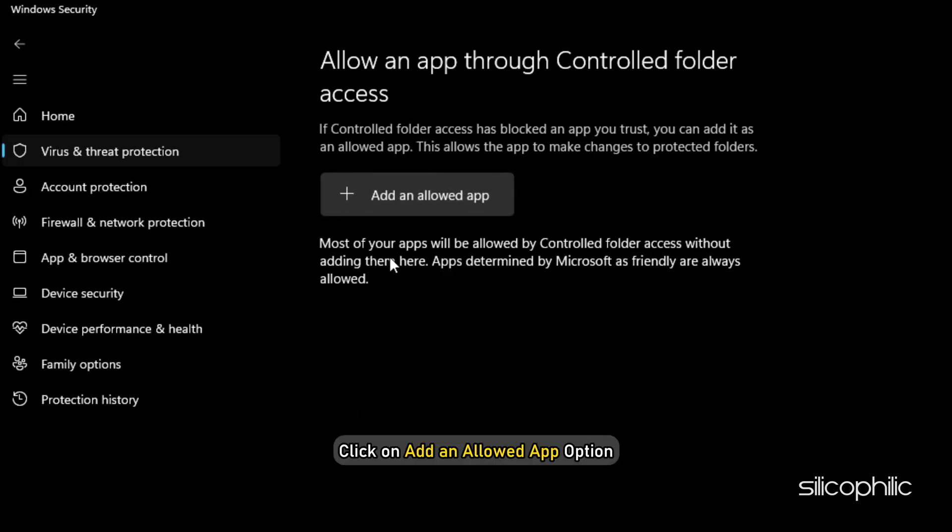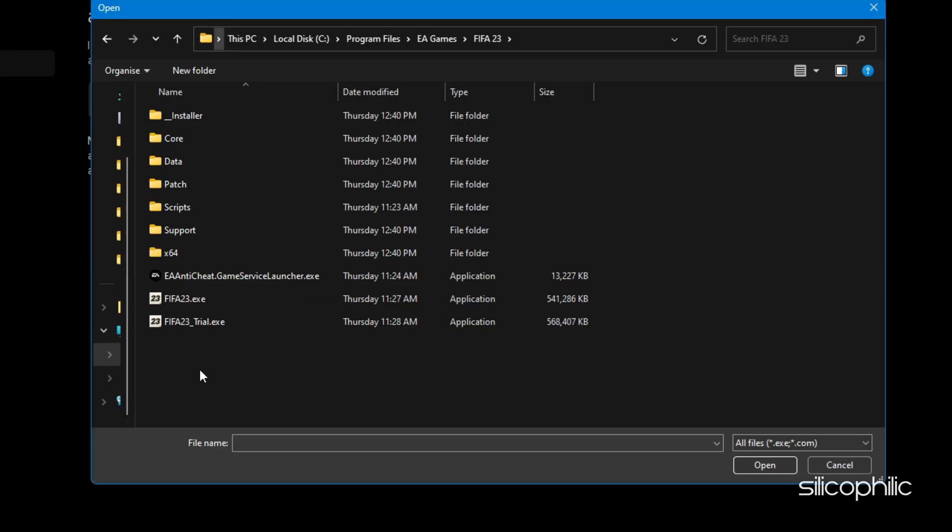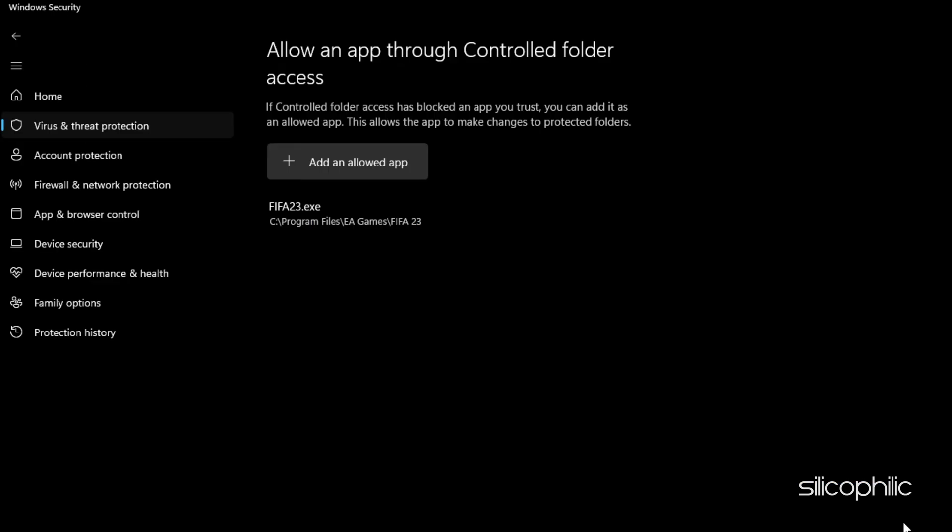Click on Add an Allowed App option. Browse to the FIFA 23 installation folder and select the .exe file. After the game is added, run the game and see if the issue is fixed.